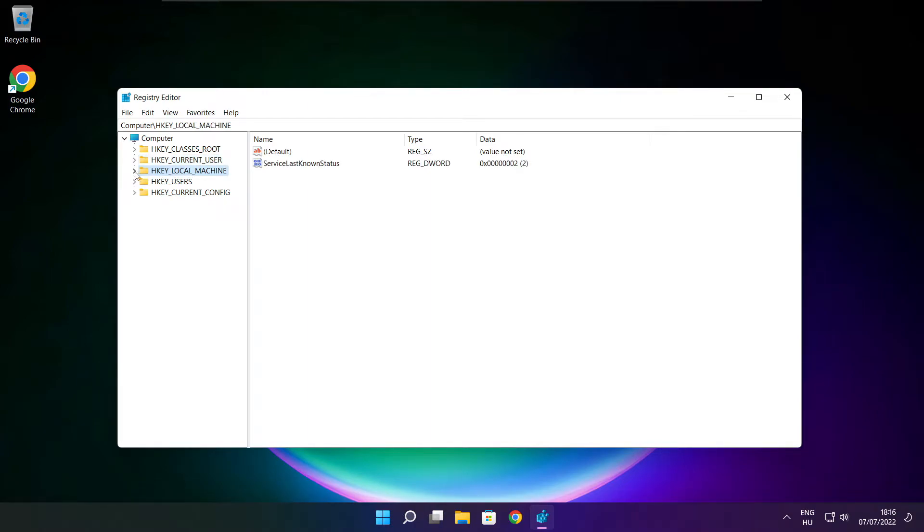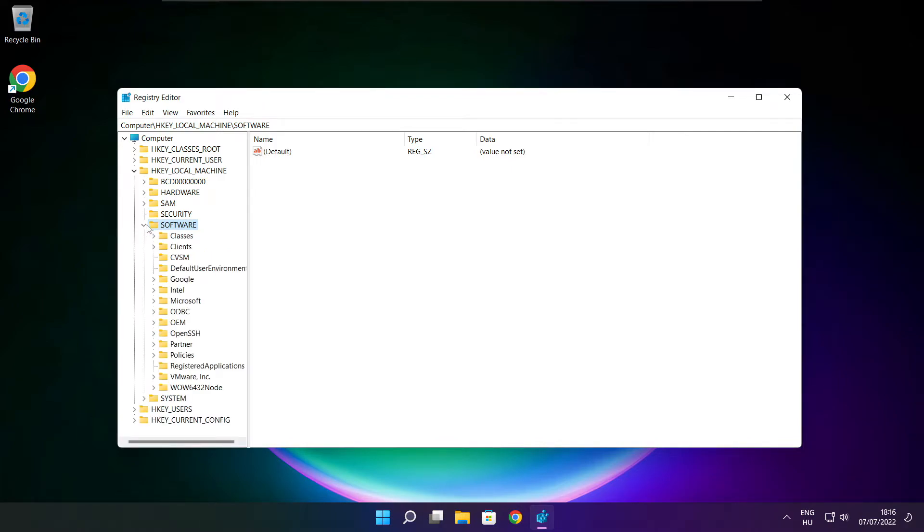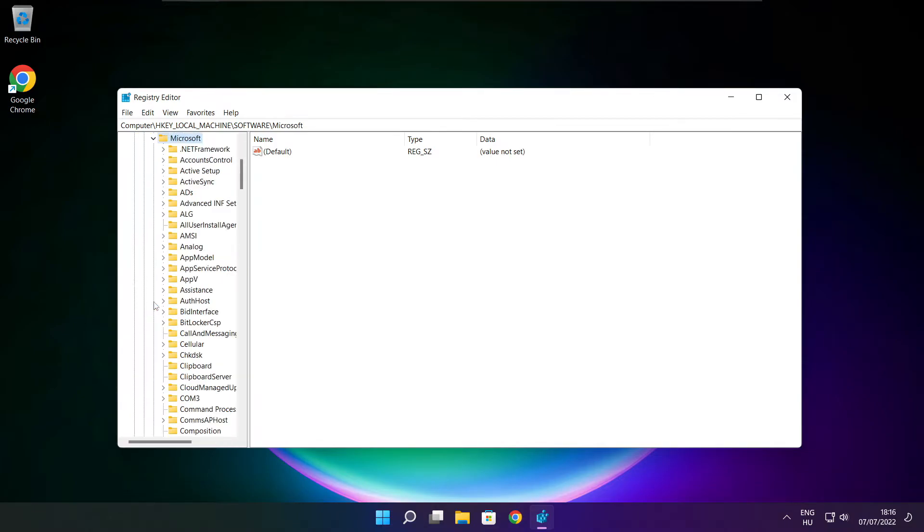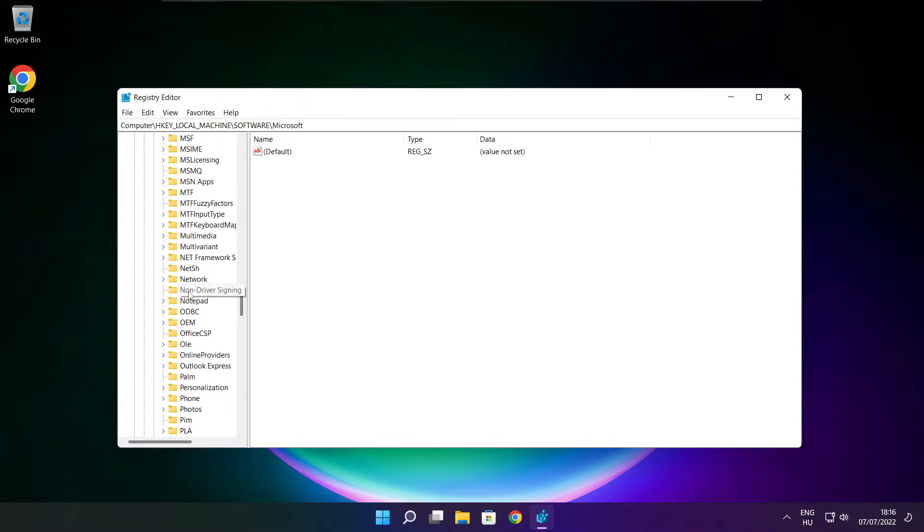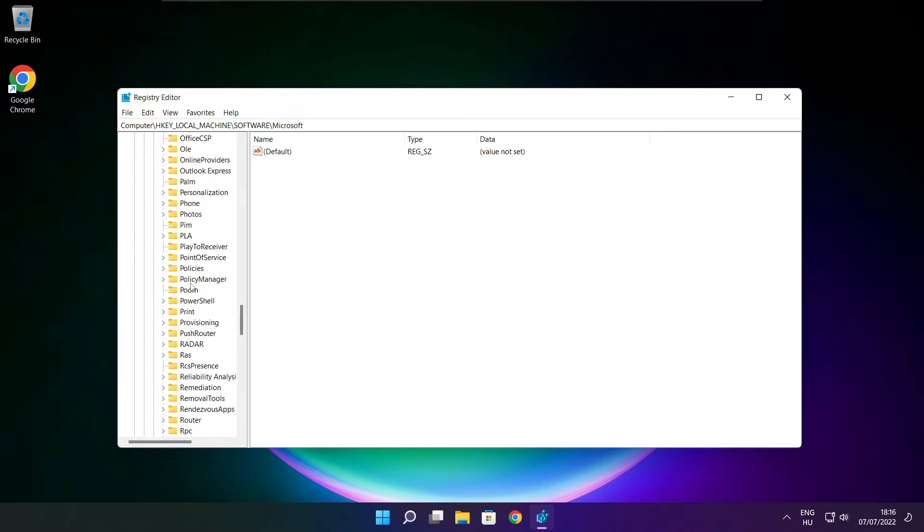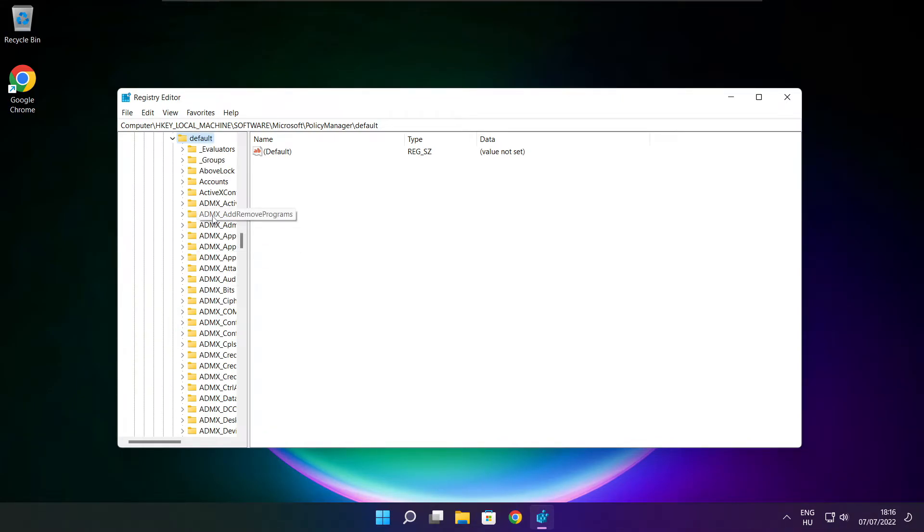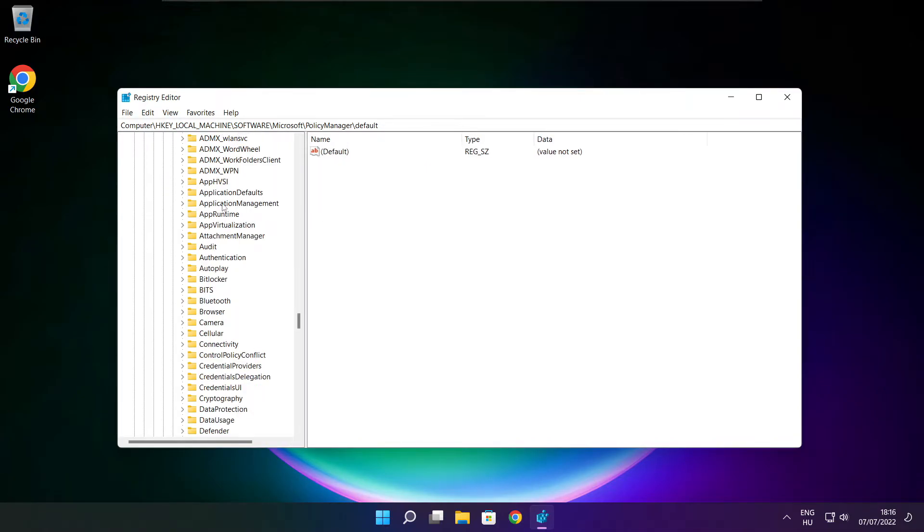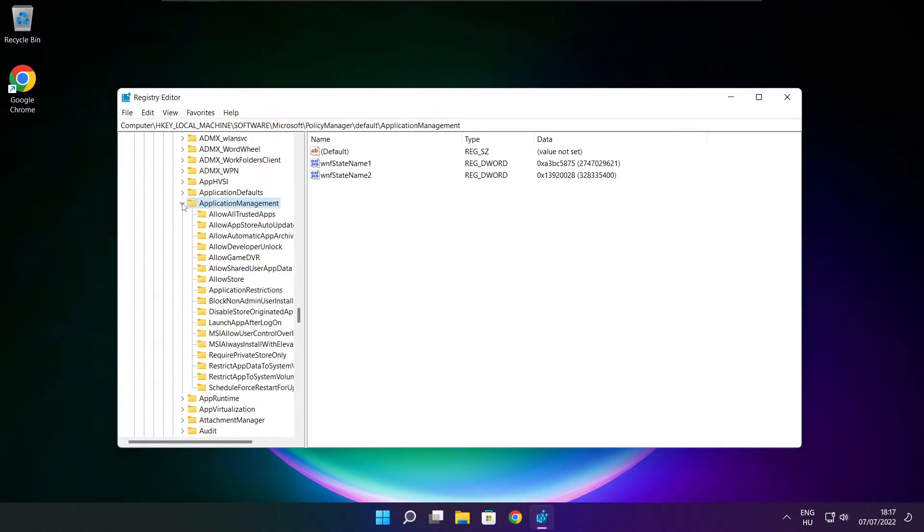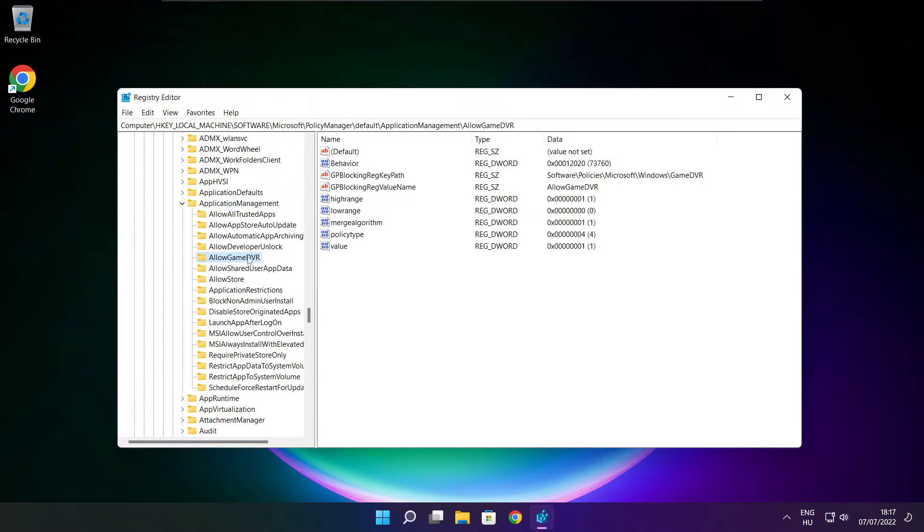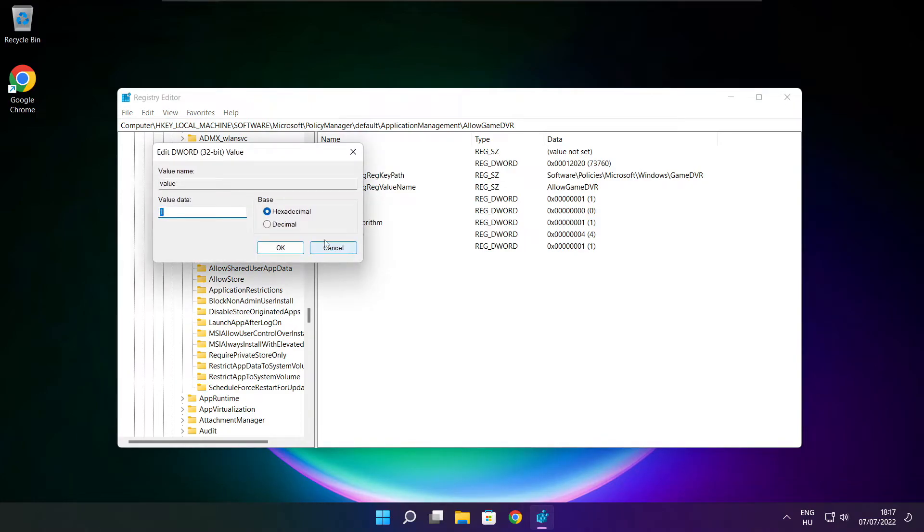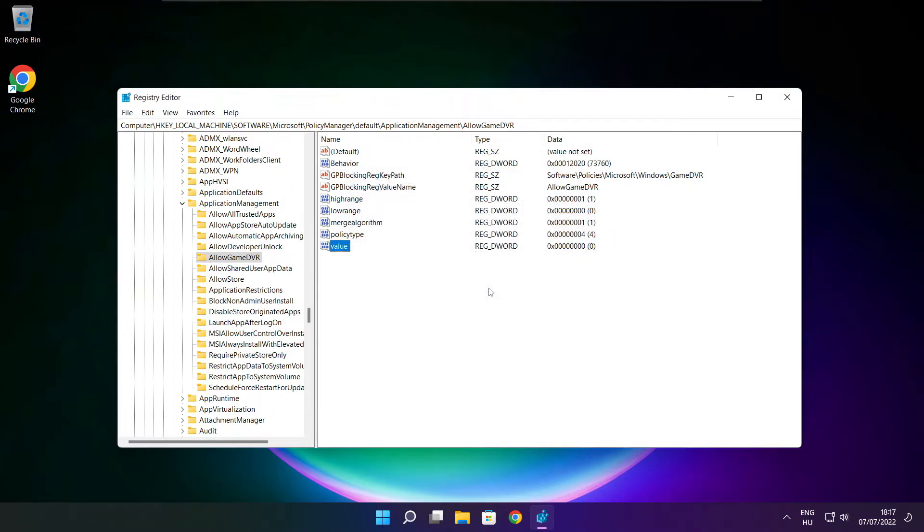Select HKEY_LOCAL_MACHINE. Select software. Select Microsoft. Select policy manager. Select default. Select application management. Select allow game DVR. Then select value. Type 0 and click OK. Close window.